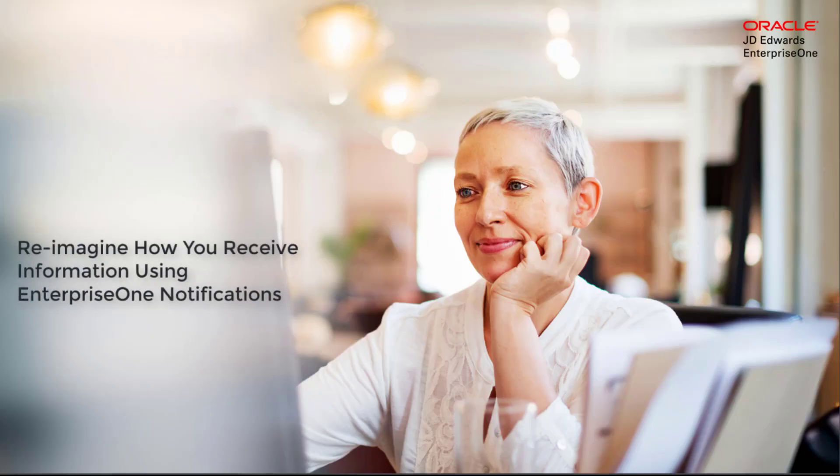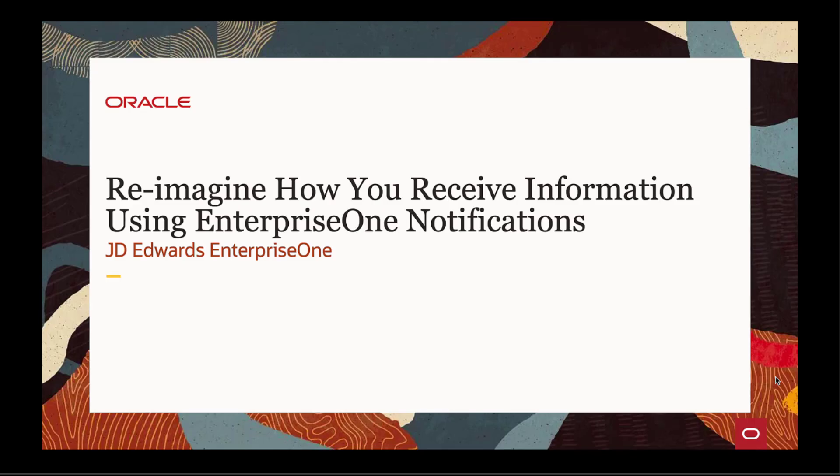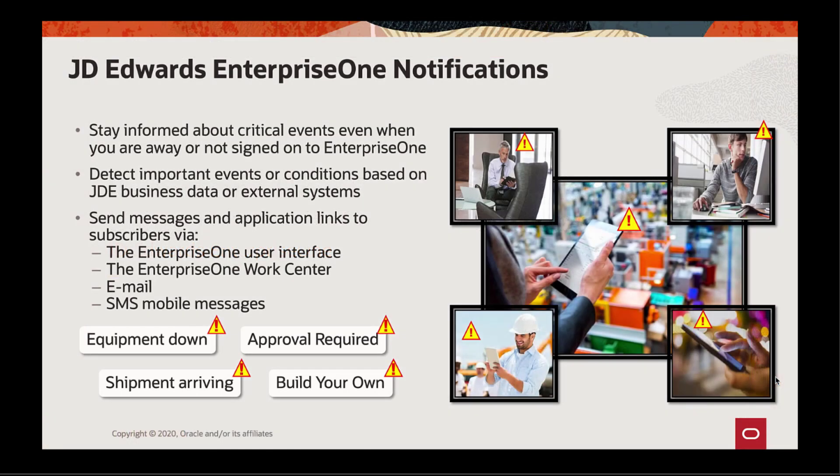Social media has transformed our behavior and expectations about how and when we receive information. So why aren't we following our critical business data? Reimagine how you receive and act upon critical business data using JD Edwards EnterpriseOne Notifications.